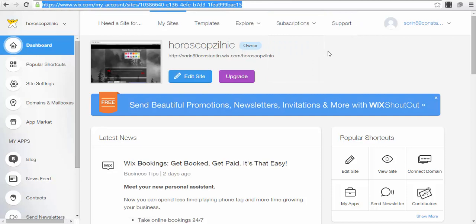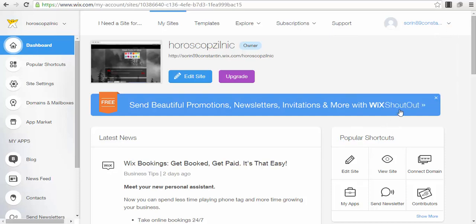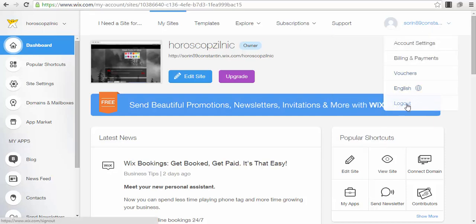I'm already on Wix.com and logged into my account — it's very easy to use, don't overthink it. If you log out and go to Wix.com, you have the option to create an account or sign in. If you press sign in, you also have the option to sign in with your Facebook account, so it's not complicated at all.